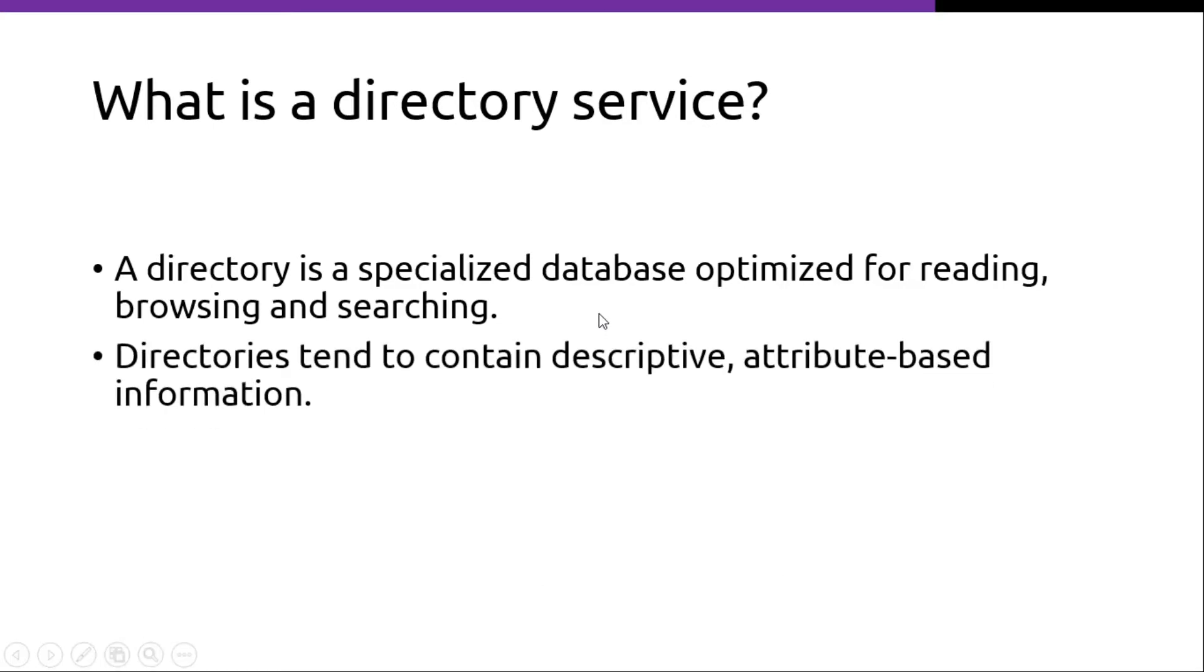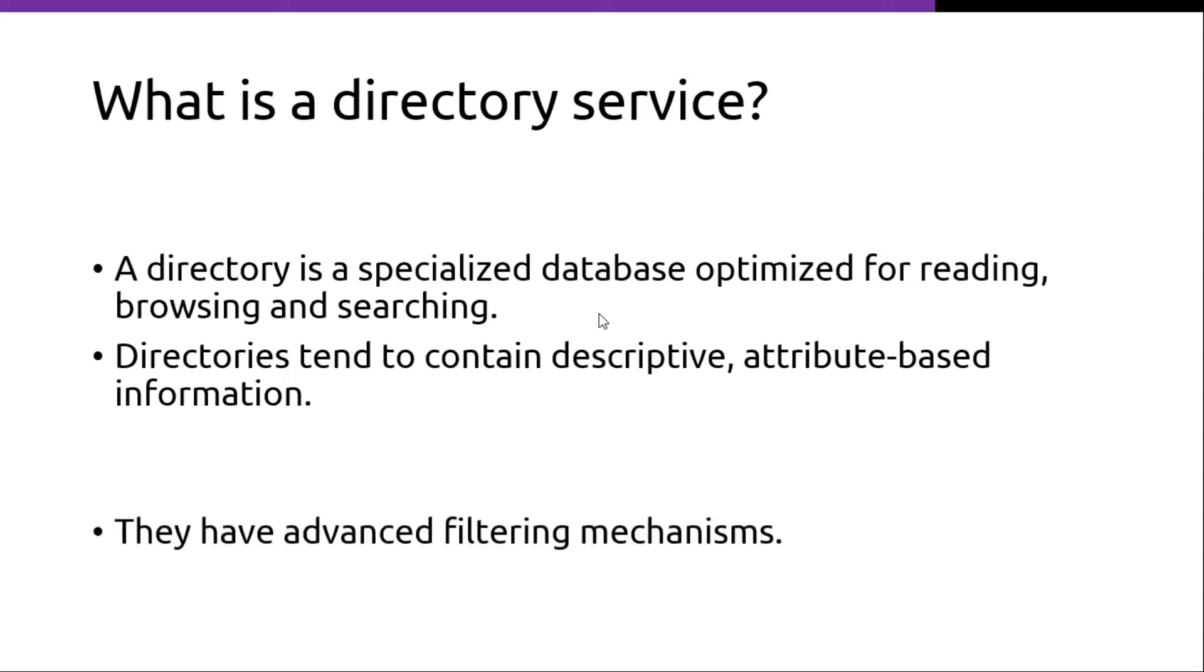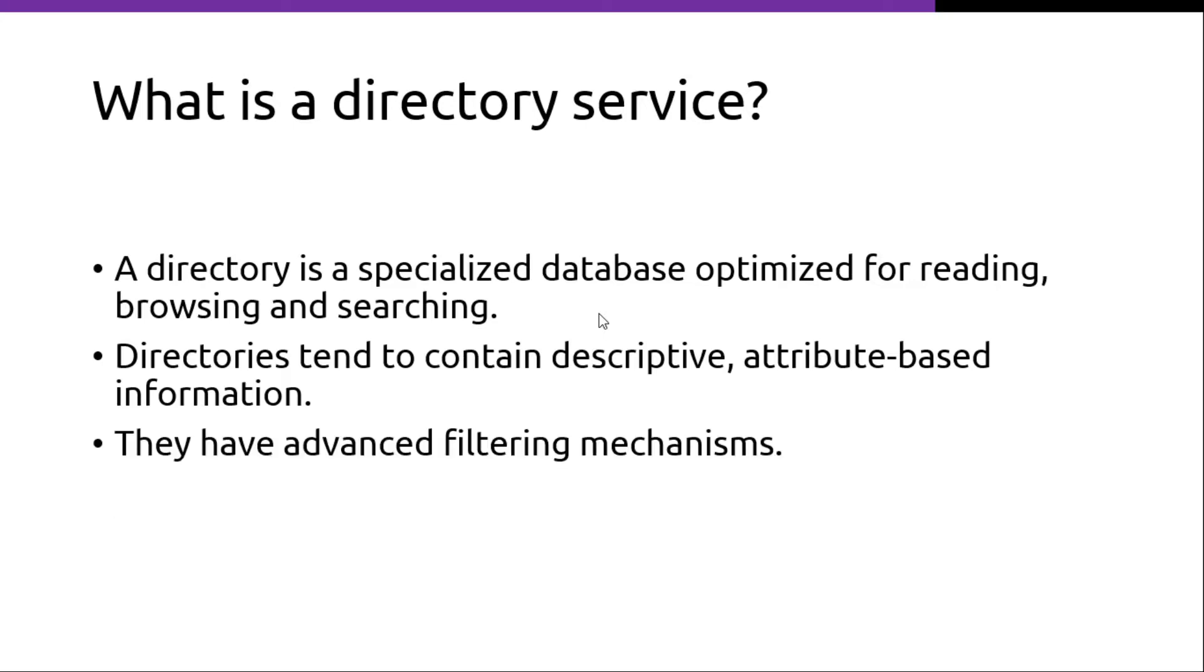Directories tend to contain descriptive attribute-based information. They have advanced filtering mechanisms.